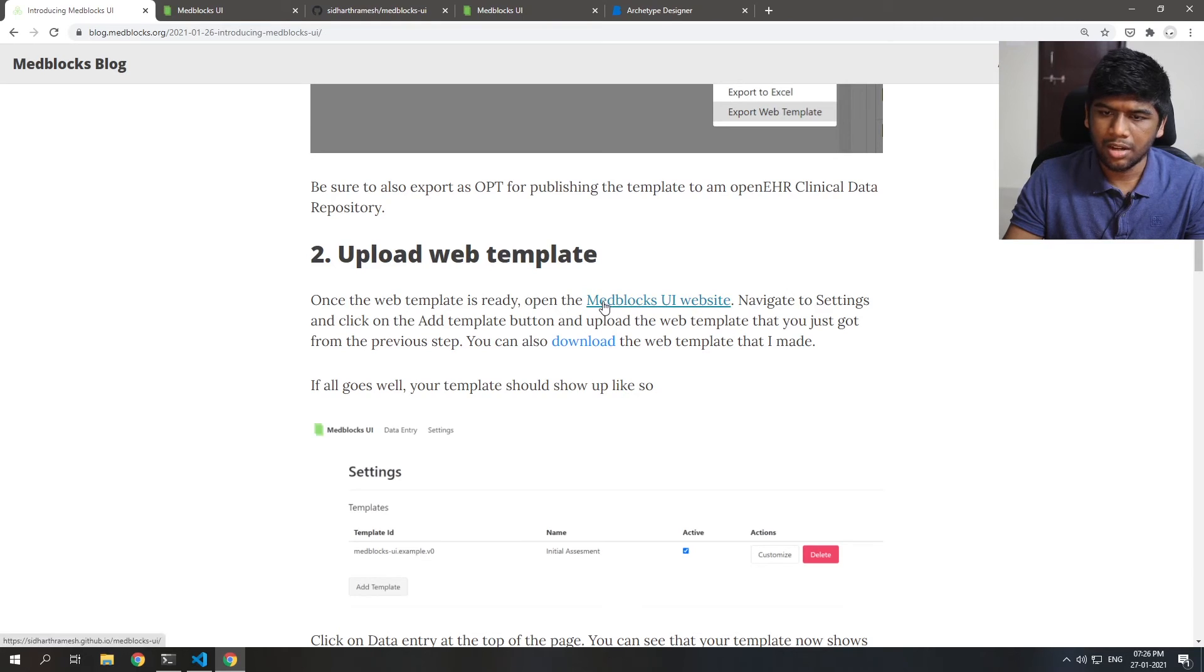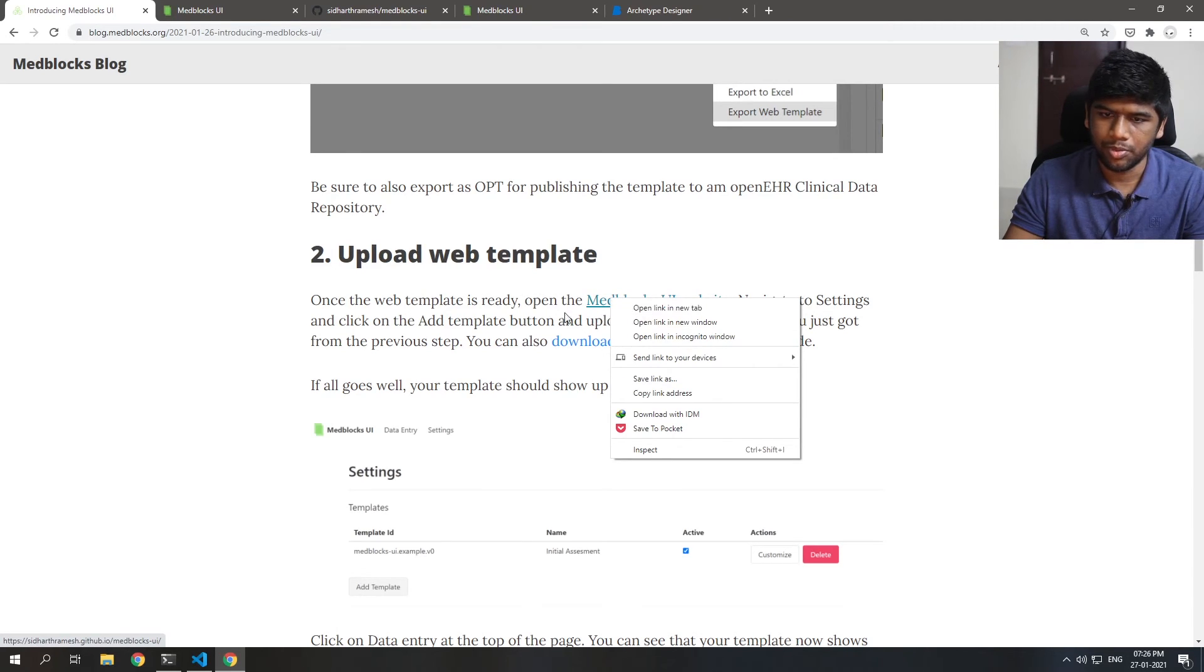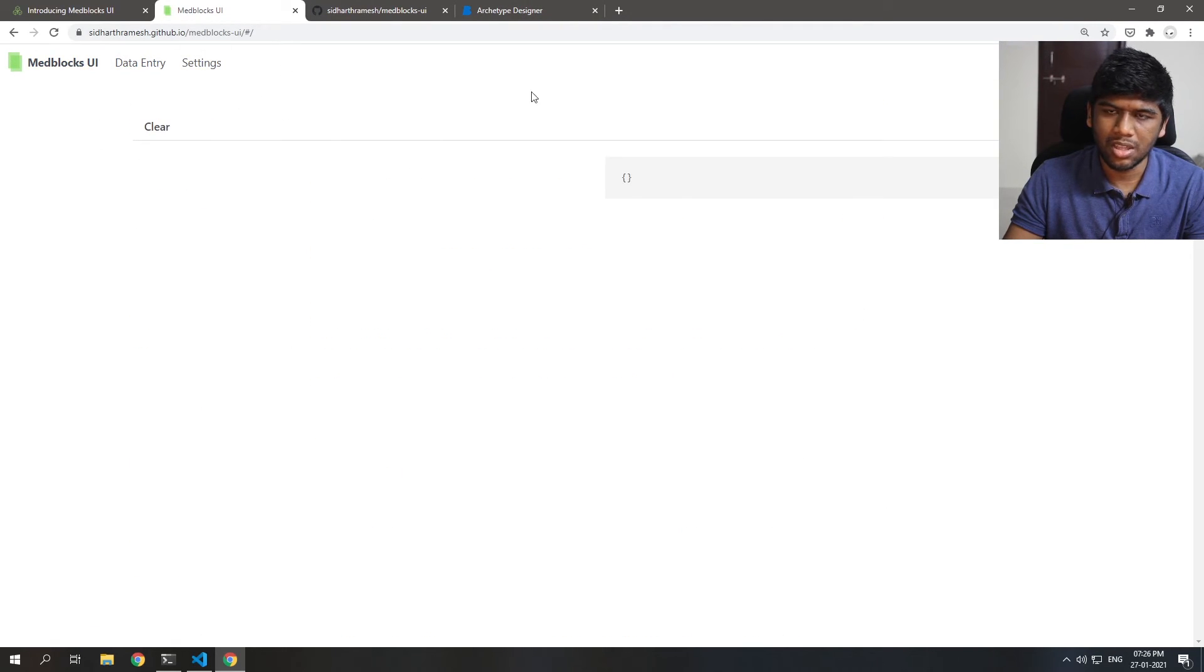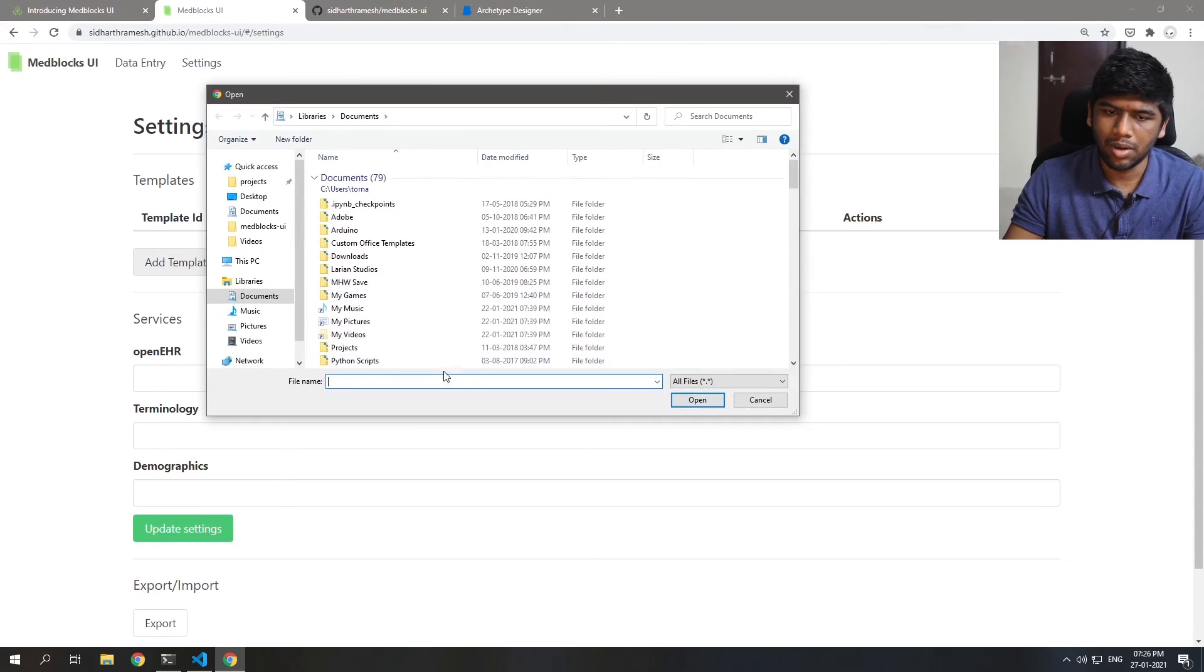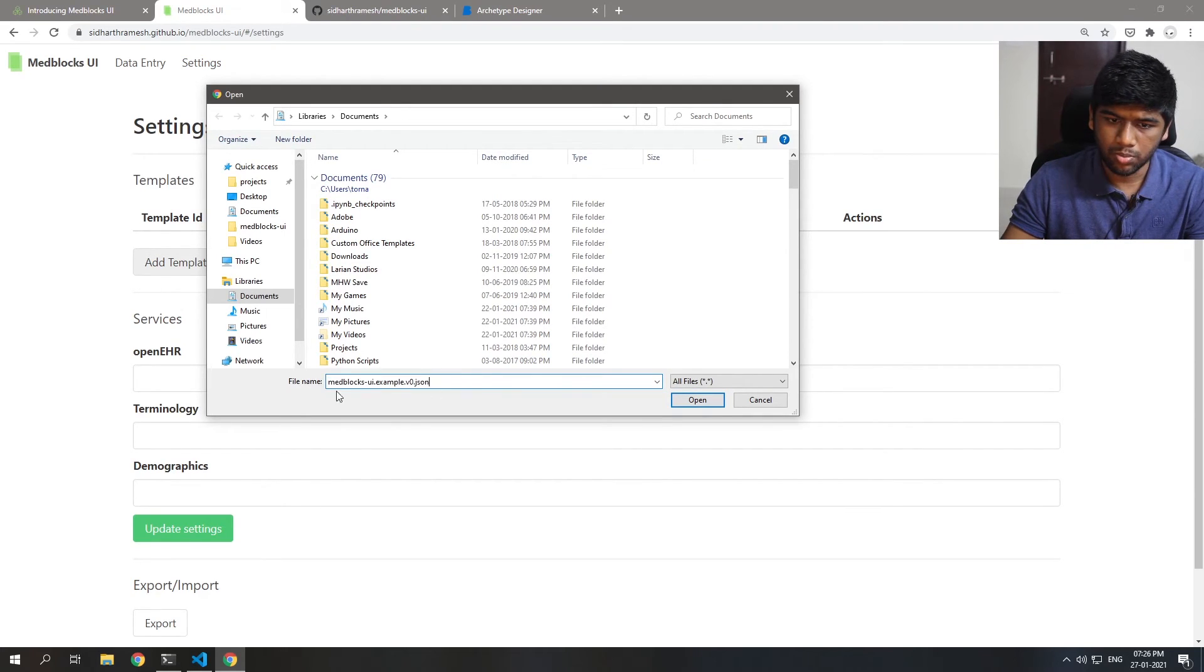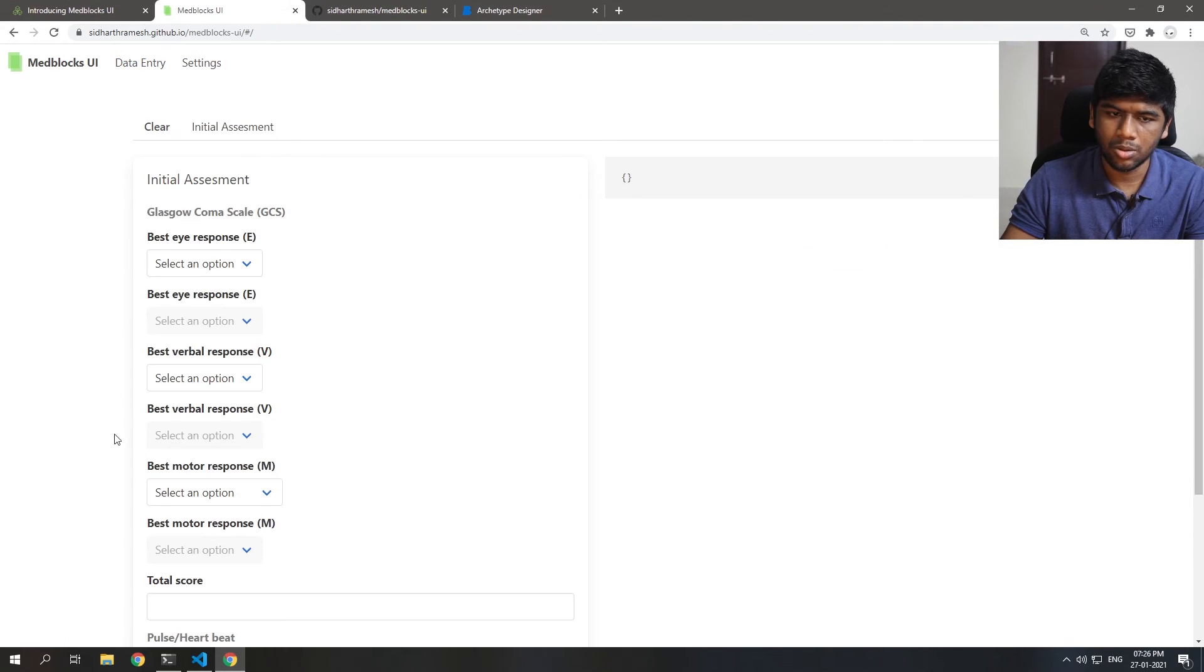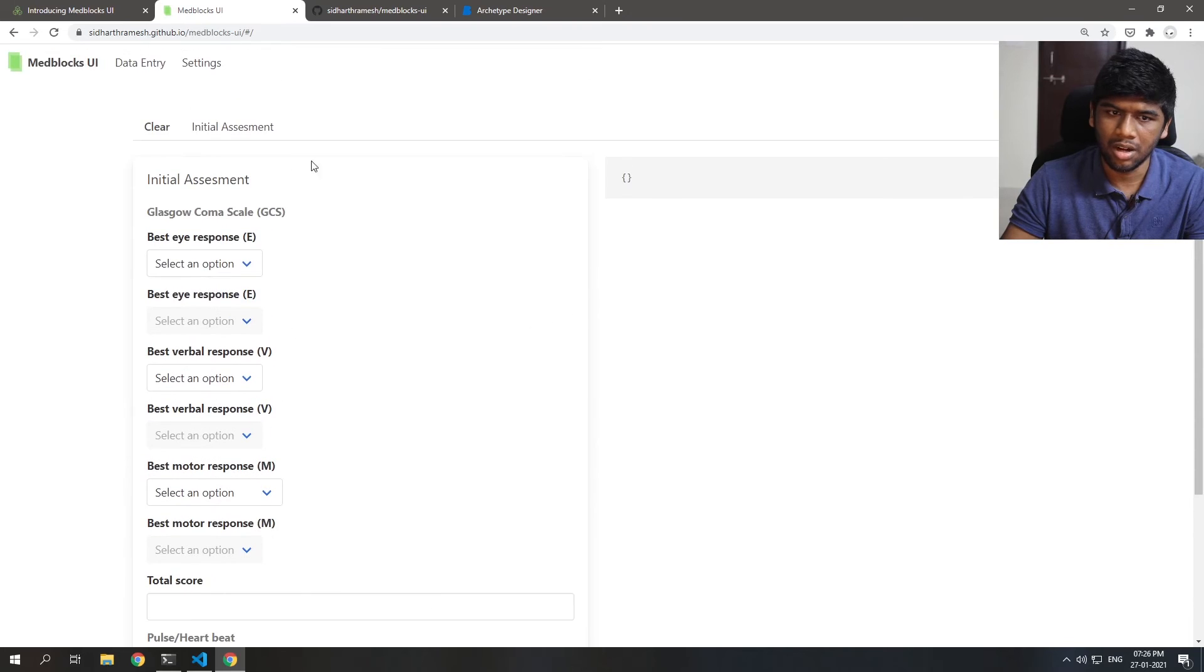So after that just open the MedBlocks UI website that is currently just hosted from GitHub directly, and here you see that there is really nothing up here first. You just need to go into settings and add that template that you just downloaded. So I'm just going to MedBlocks UI example v0, and once you add that you can see that it shows up right away on this screen.